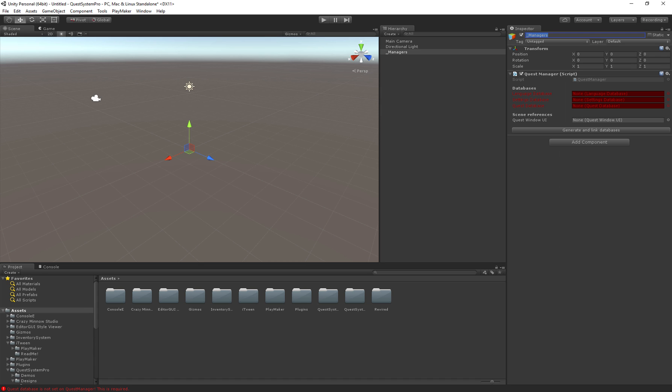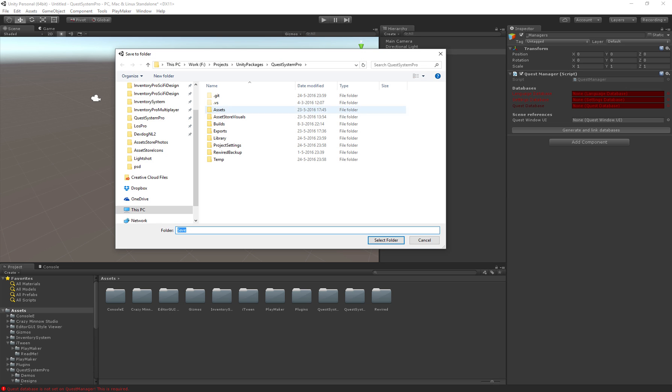Just search for Quest Manager and it'll show up. The Quest Manager has a set of databases it uses to store a lot of information. We can actually create these manually and link them, but we can also just click the generate and link databases button which will do all the work for us.